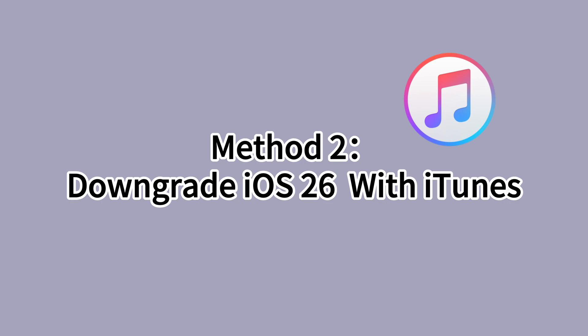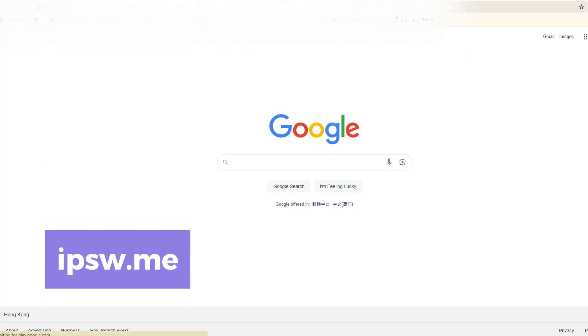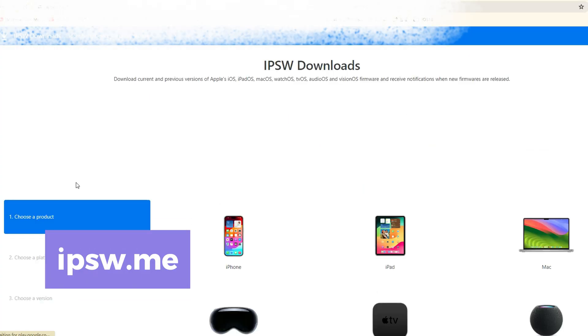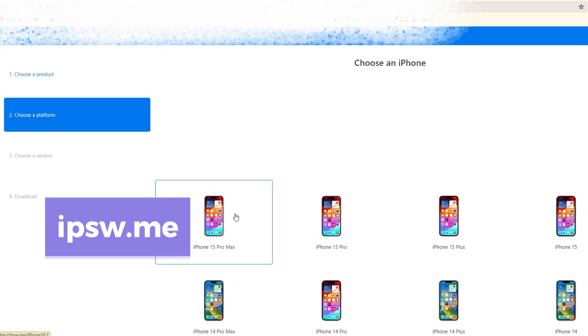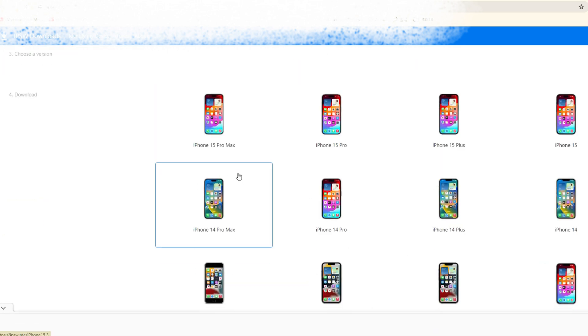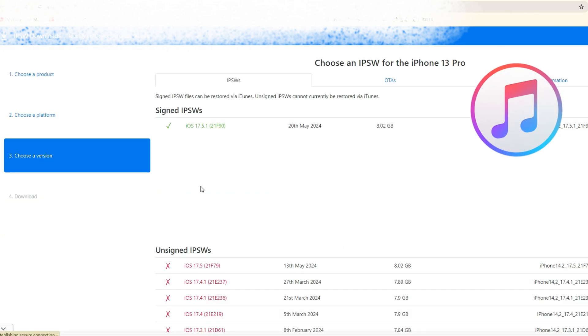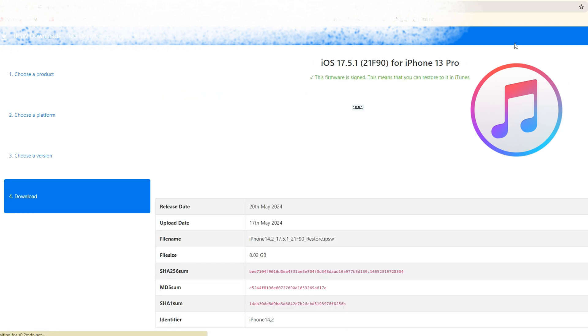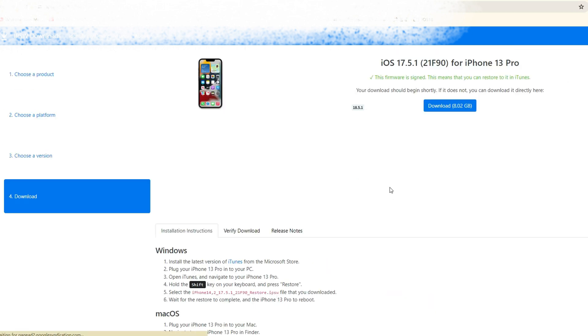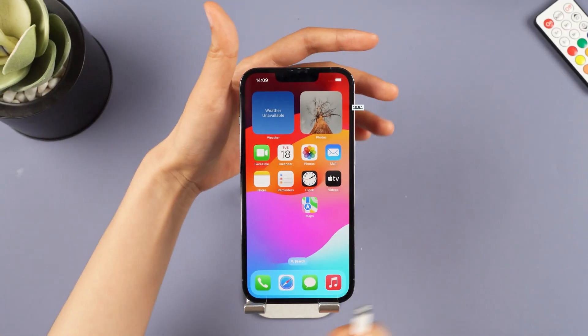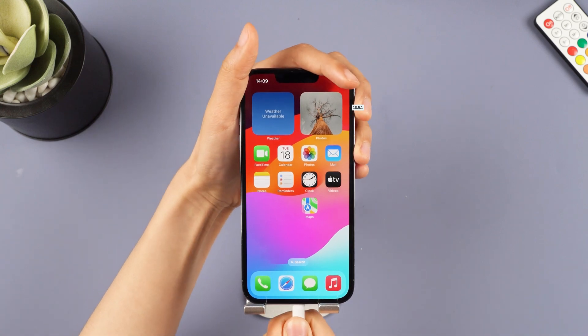Method 2, downgrade iOS 26 with iTunes. To downgrade using iTunes, you must search and download the IPS file manually. Visit ipsw.me to find the iOS files for your iPhone model. Download the file and wait for the process to finish.